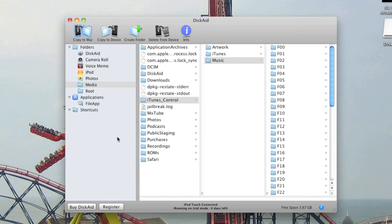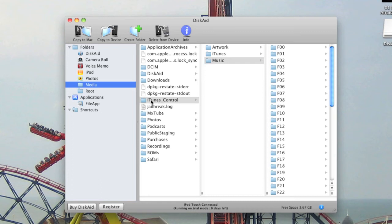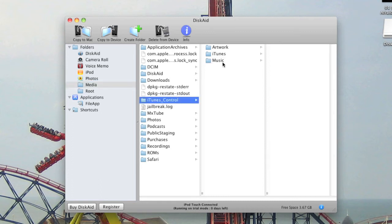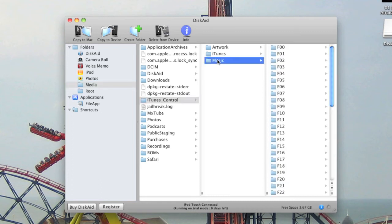Now you'll see all these folders and things, but it looks more complicated than it is. On the left you can see Media, you need to go into there. Then go into iTunes Control and then into Music, but you just need to highlight Music.